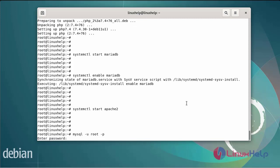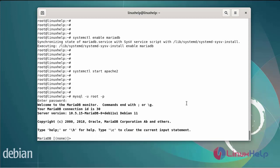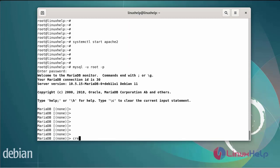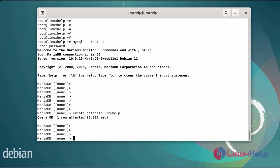Now I am going to log in to the database server using the following commands. Enter the root password. Now create the database for the PHP Server Monitor installation. The database name is 'linuxhelp'. Next, grant permissions for the new user for the PHP server.